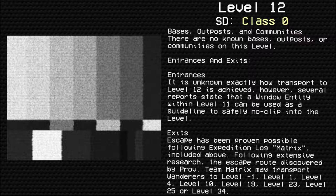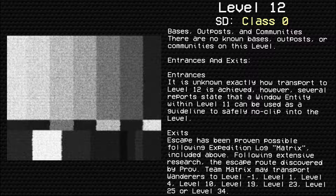Exits. Escape has been proven possible by Expedition Log Matrix, included above. Following extensive research, the escape route discovered by Provisional Team Matrix may transport wanderers to level negative 1, level 1, level 4, level 10, level 19, level 23, level 25, or level 34.